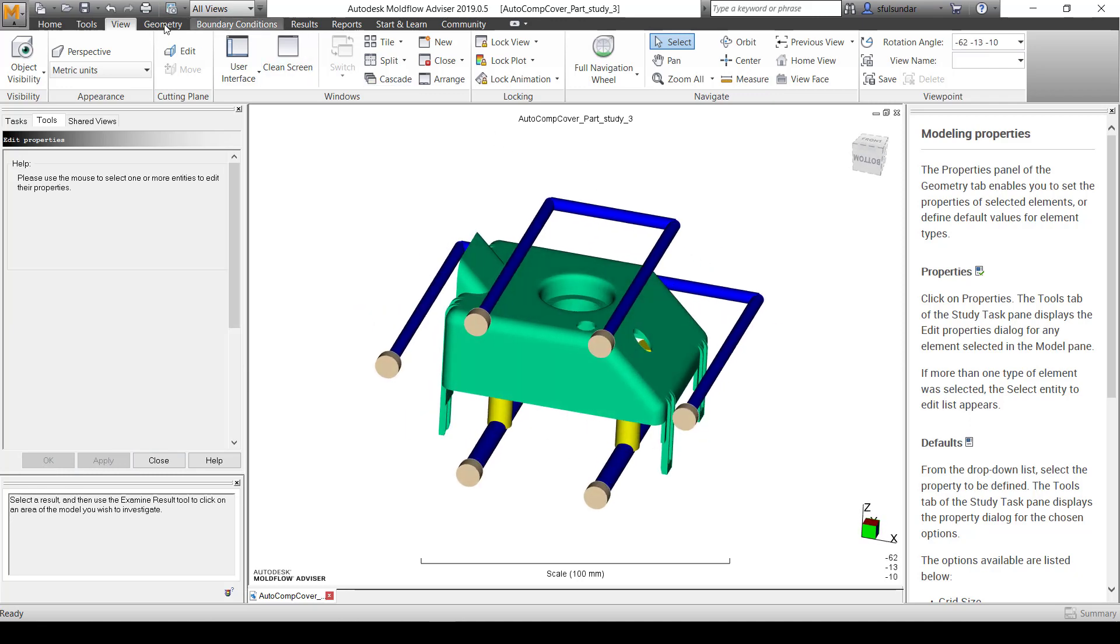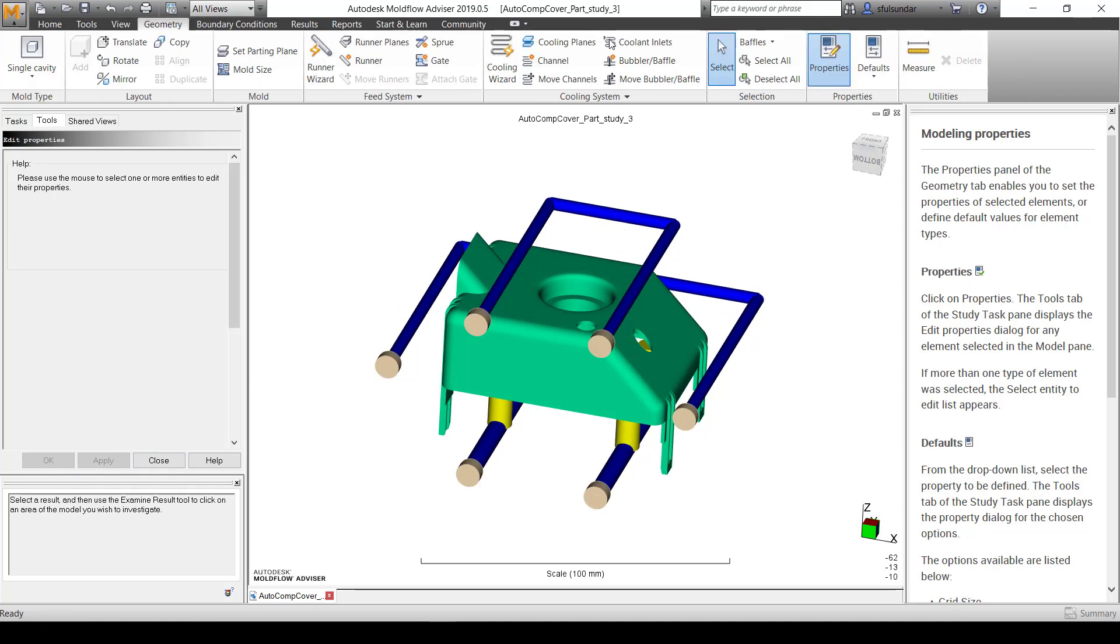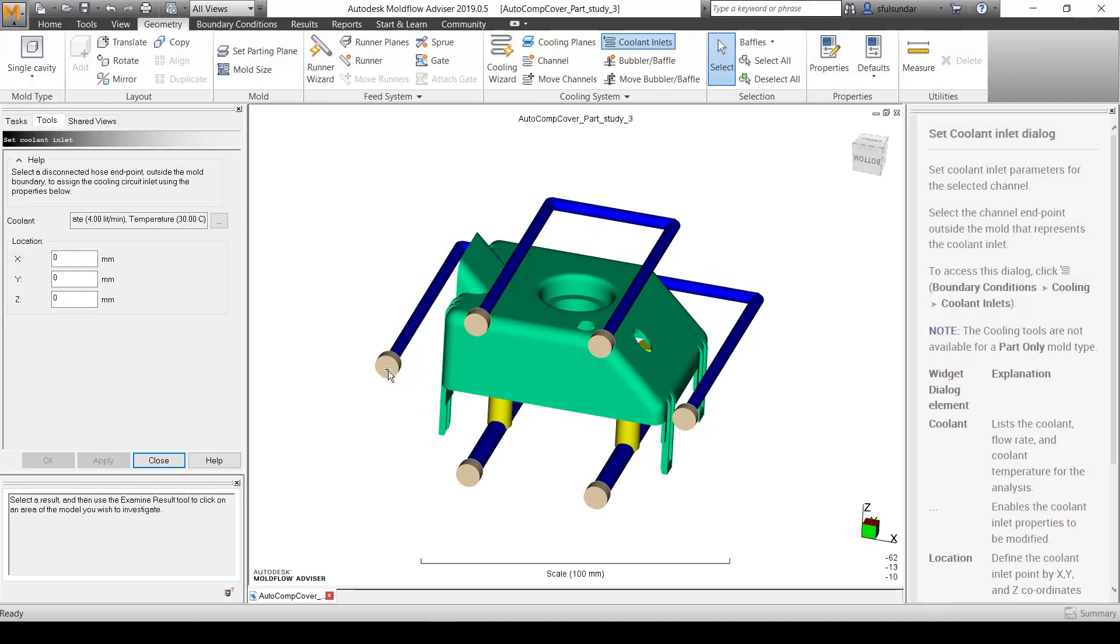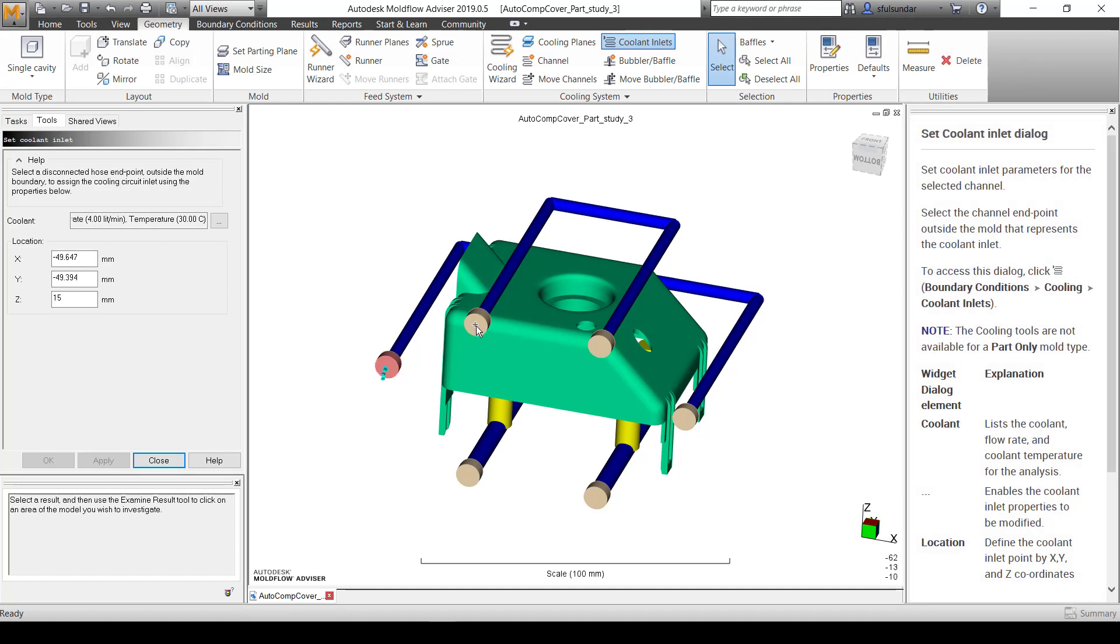Then go back to the geometry and I'm going to set the cooling inlets.